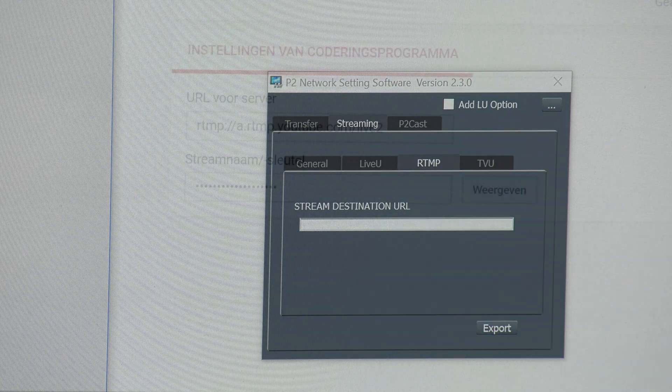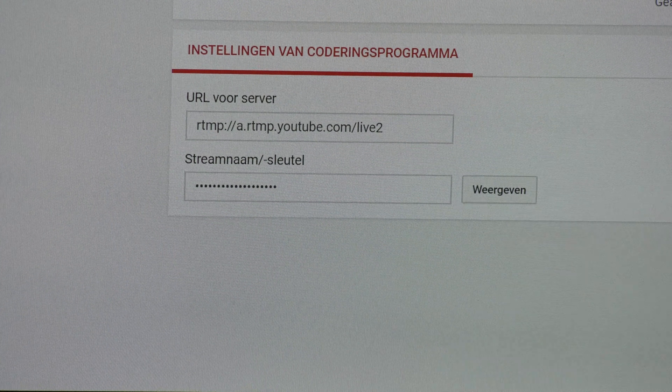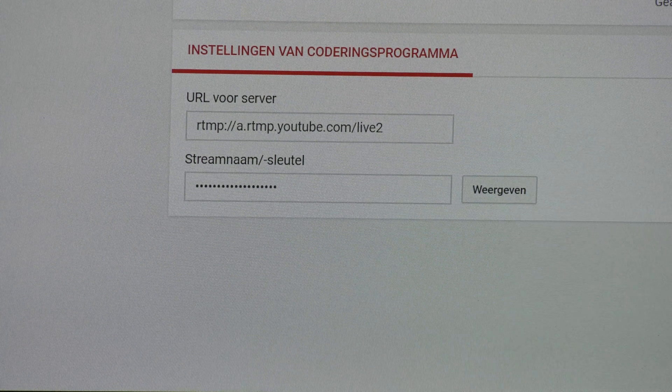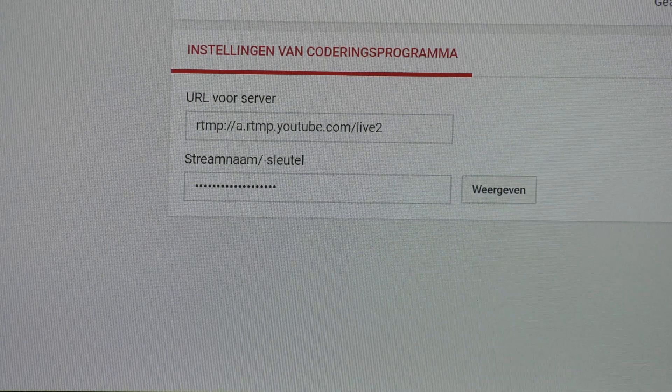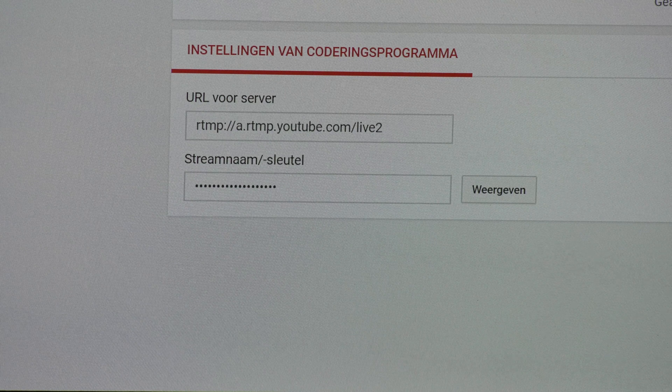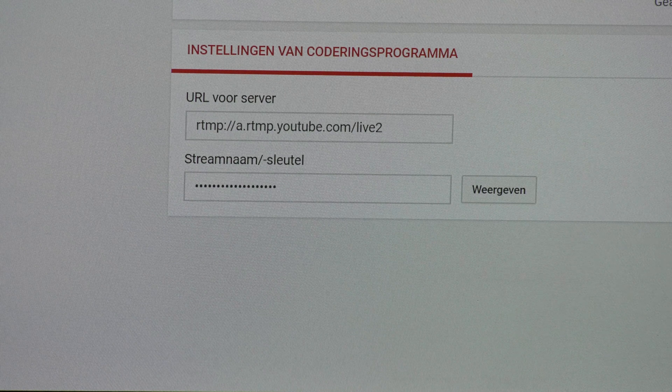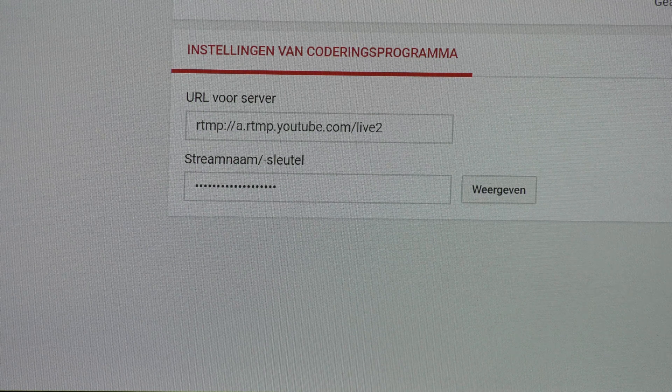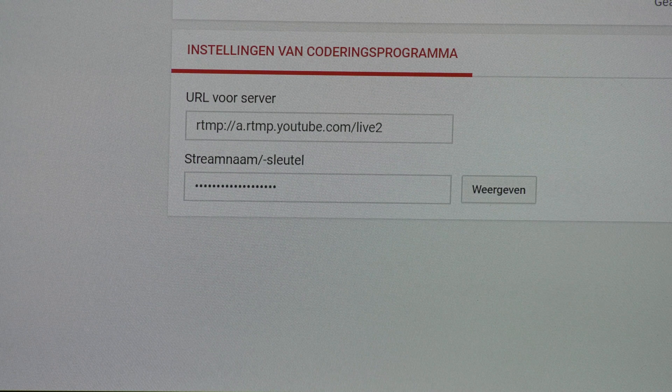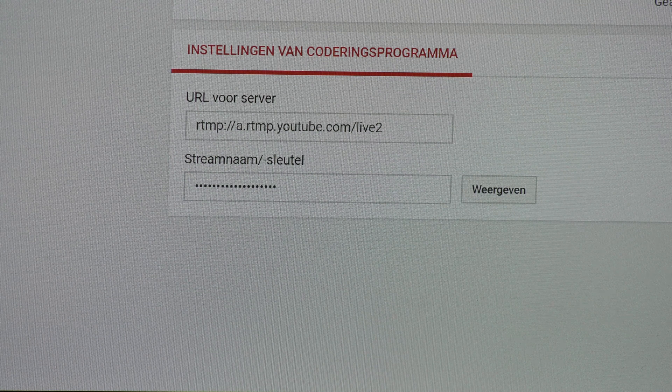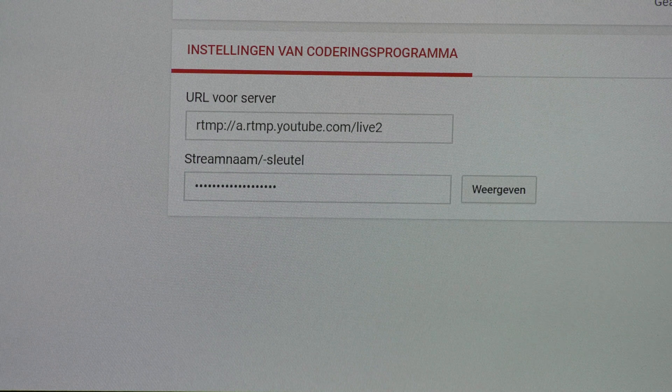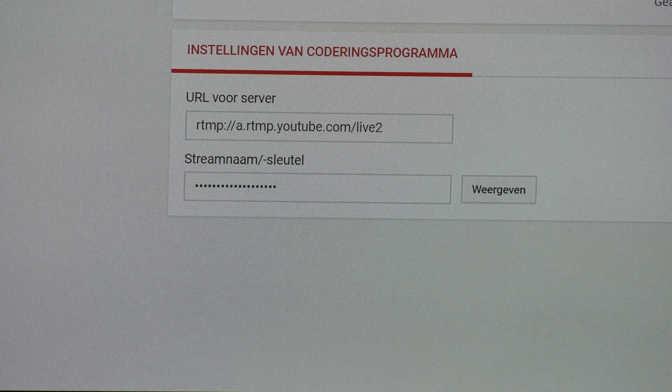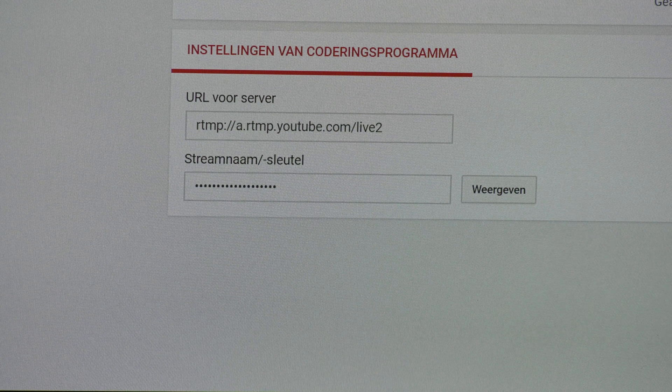You need these two things: the URL from the server, which is rtmp://a.rtmp.youtube.com/live2, and then your streaming name and key.